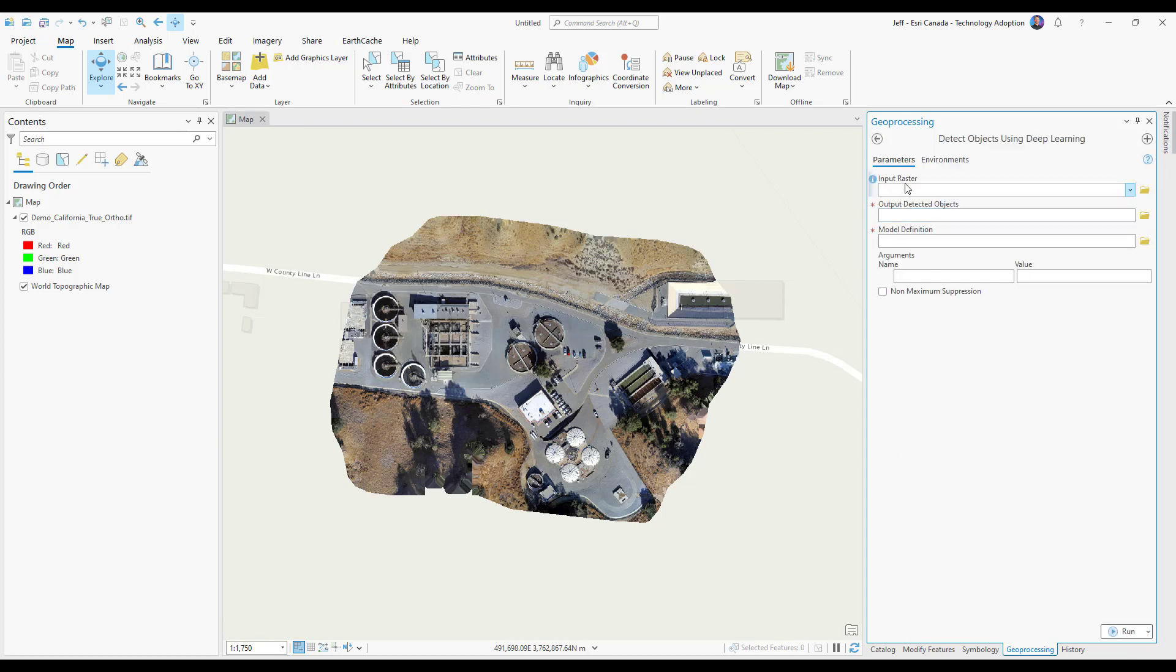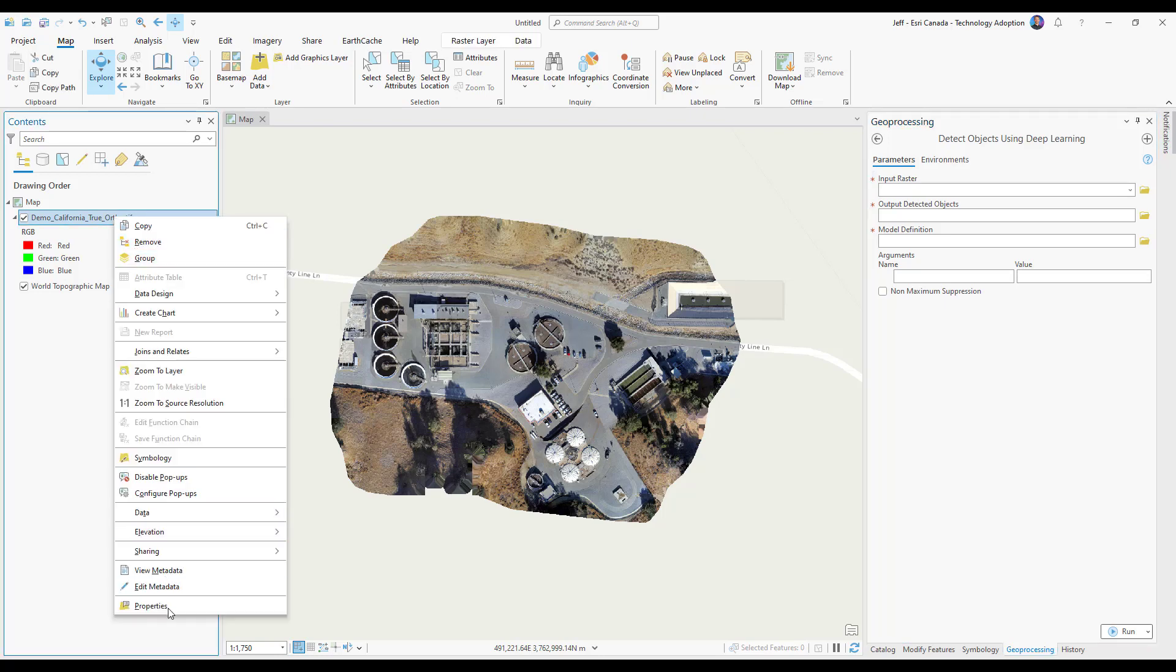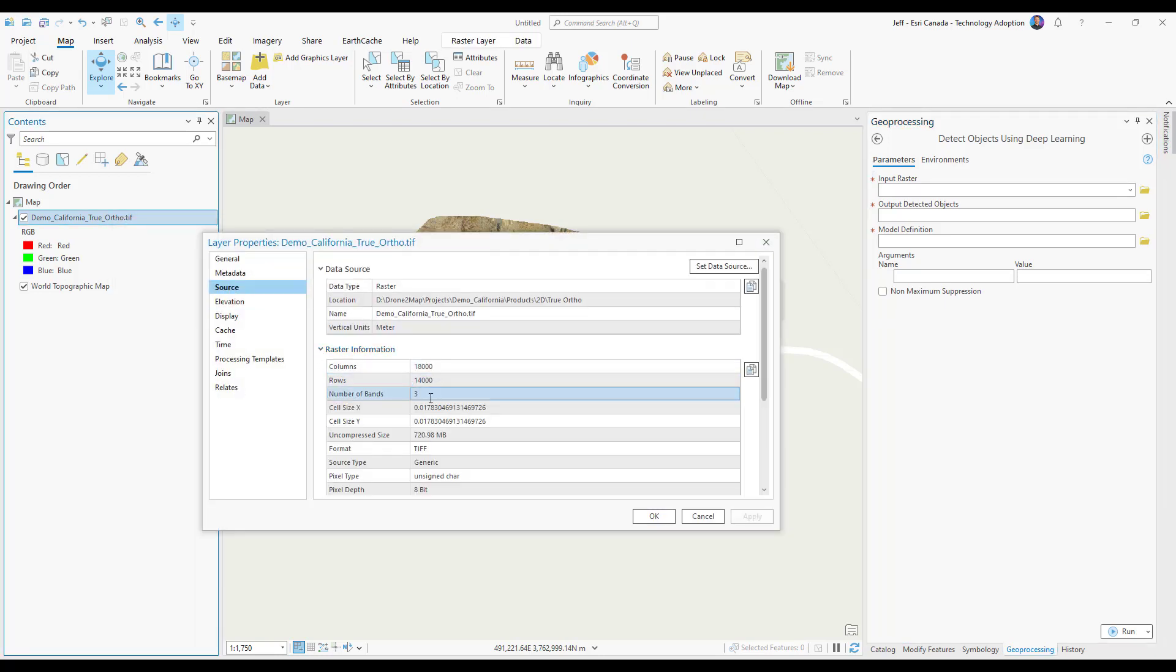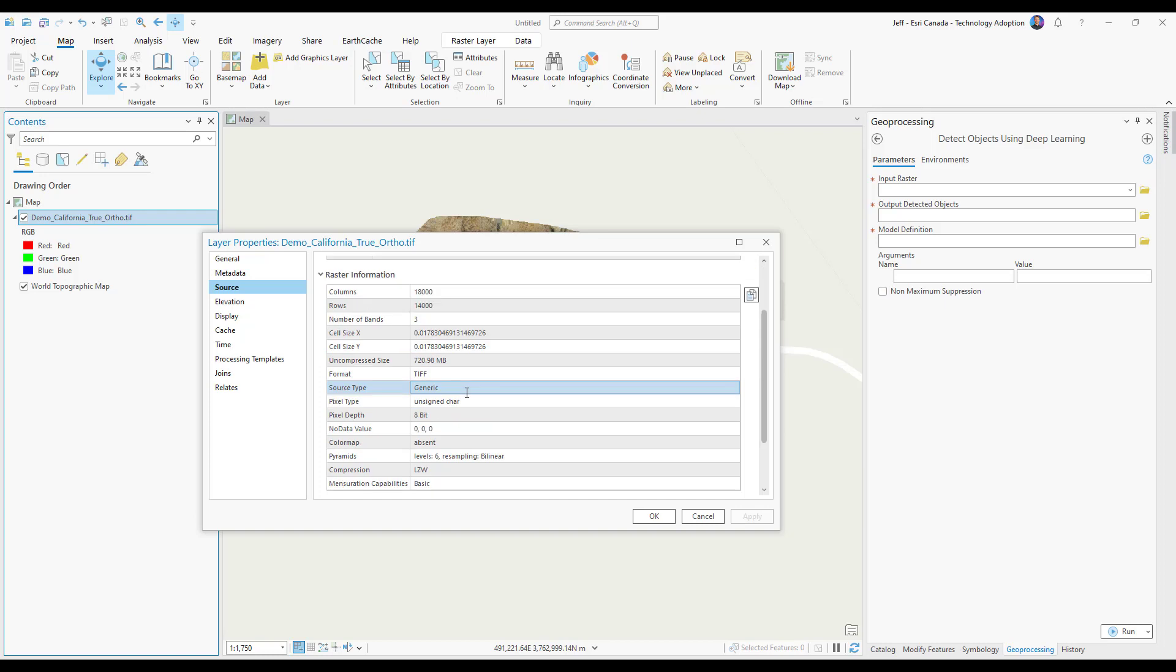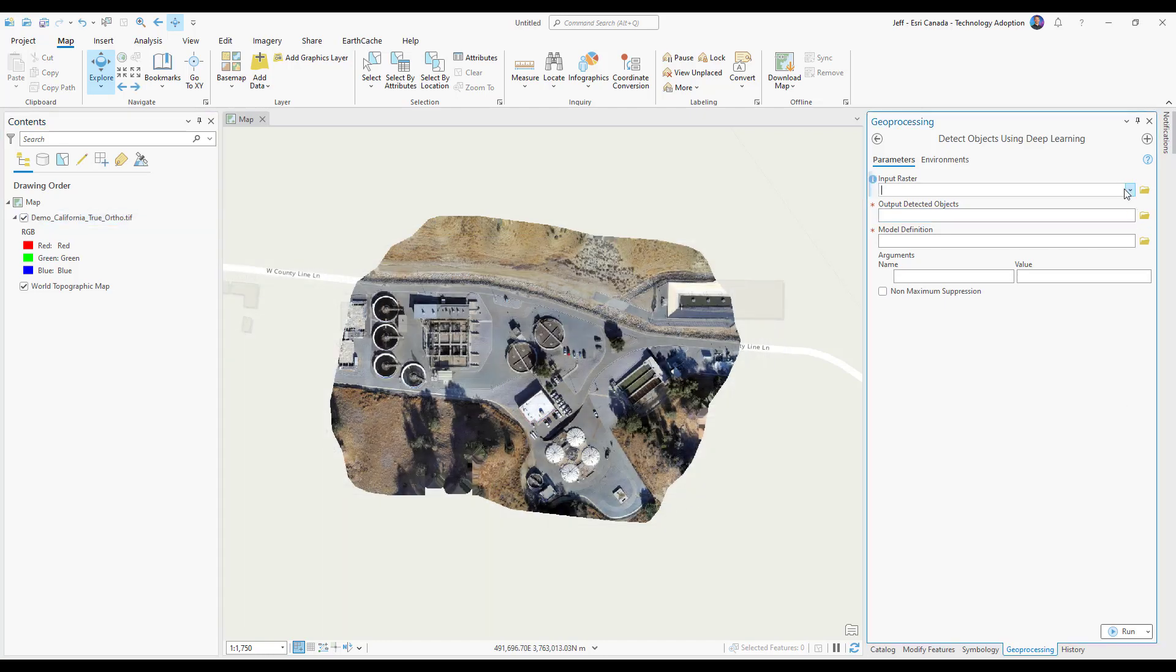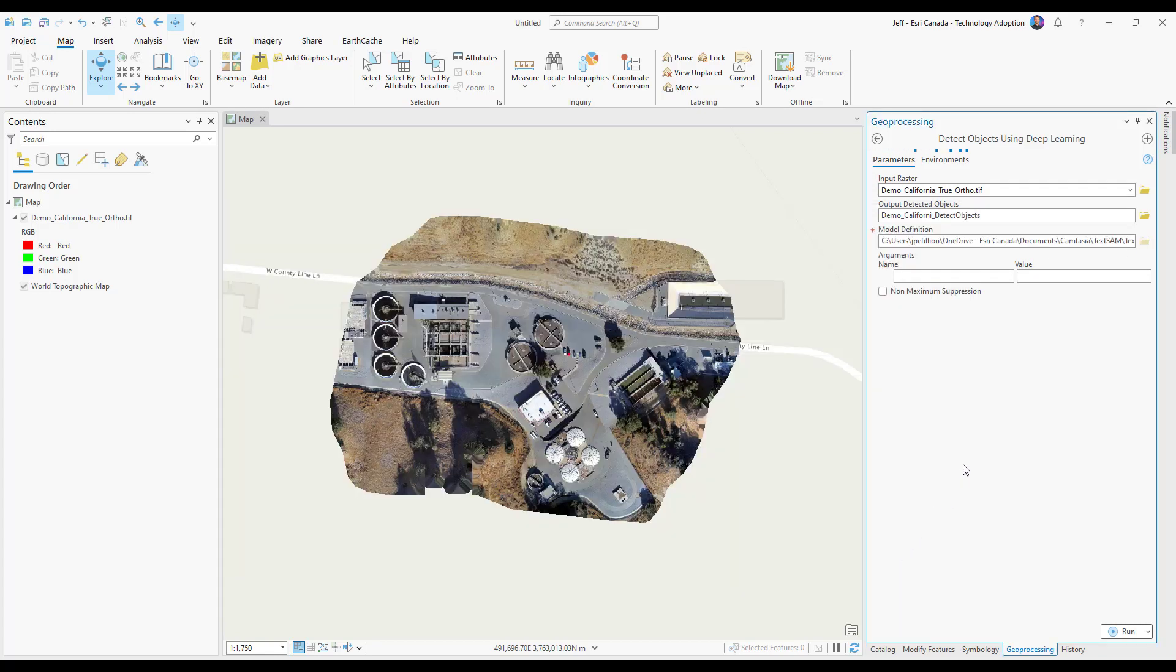For my input raster, I have drone imagery that was collected and processed into an orthomosaic. I want to ensure it has the correct properties for the tool. You can see it has 3 bands and an 8-bit pixel depth, so I know it's good to go. For the model definition, we're going to find the DLPK, or Deep Learning package, we downloaded from the Living Atlas.